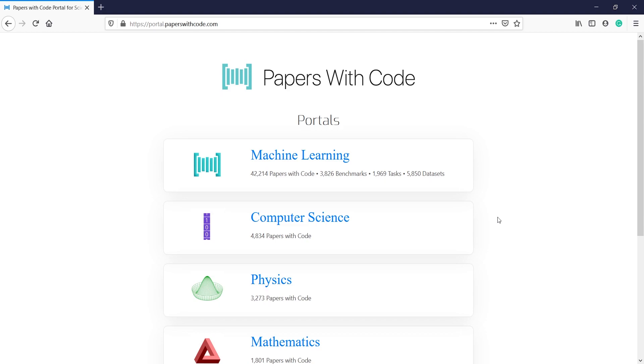This is a very good website for everyone who wants to read about the latest developments in machine learning and deep learning. I hope you enjoyed this video. If you like my video please subscribe to my channel. Thank you for watching.